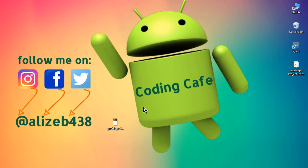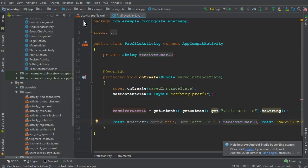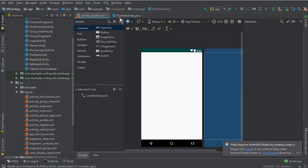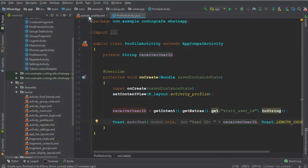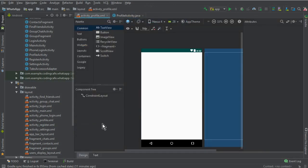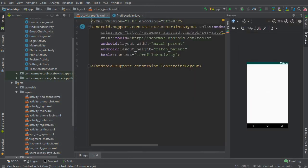Hello guys, my name is Mohammed Ali and welcome back to Coding Cafe. In the previous video tutorial we have created this profile activity and now we will work on that. So go to the activity profile XML file.